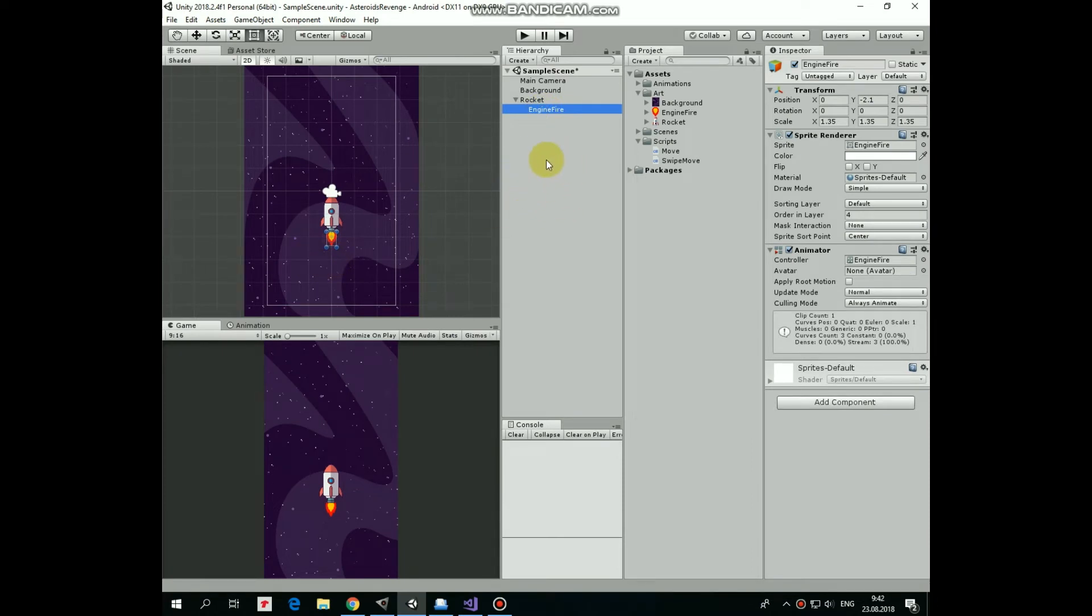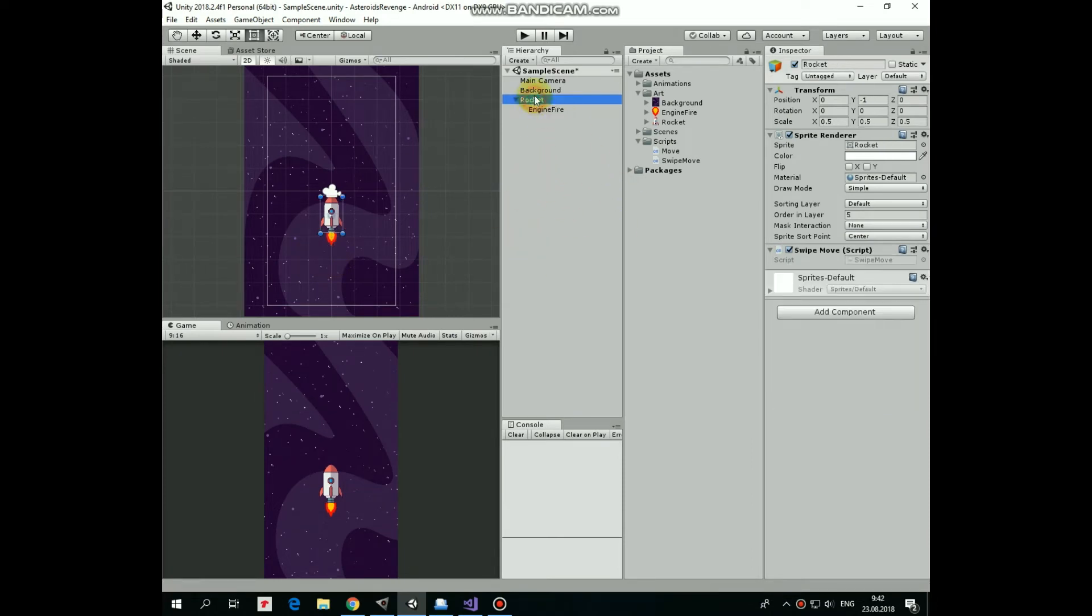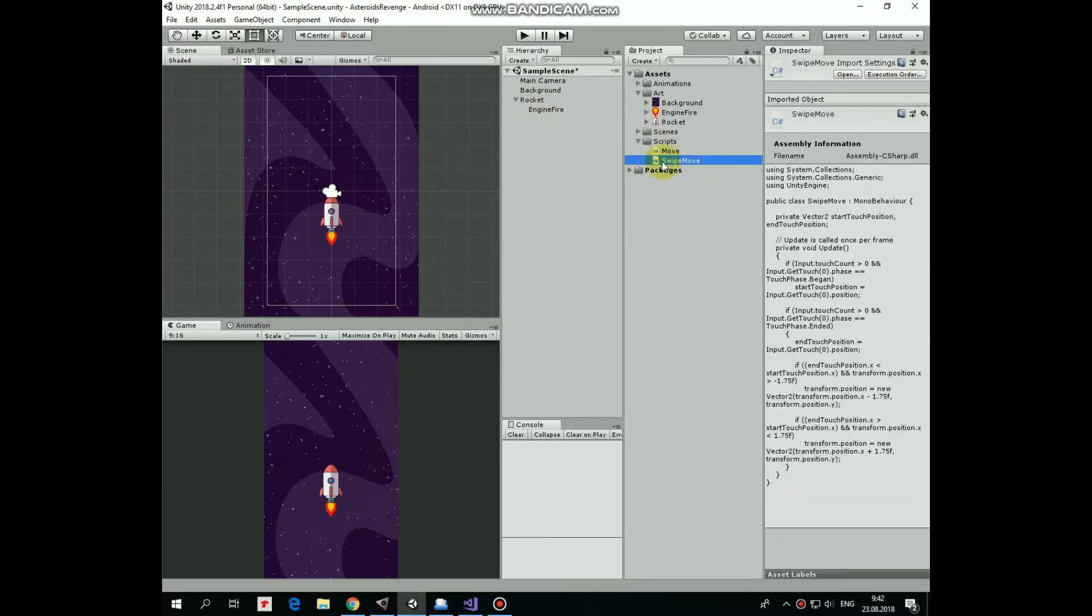So this time our rocket has another script attached, which is SwipeMove and it makes it possible to move the rocket with finger swipe. Let's take a look at it.